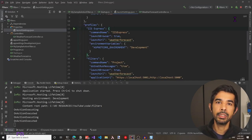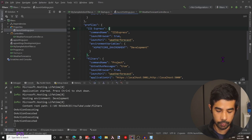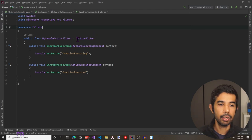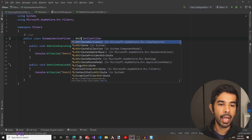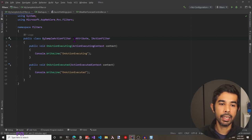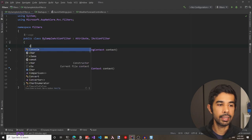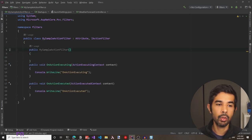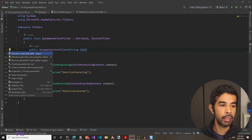Filters can also be applied specifically for a controller or even at an action method level — these are usually done using attributes. To use this filter as an attribute, we need to inherit this class from the Attribute class. This is the common convention in .NET programming, and now makes it possible to use this as an attribute. For demo purposes, let's take in a string parameter so we can identify where this filter attribute is getting used.